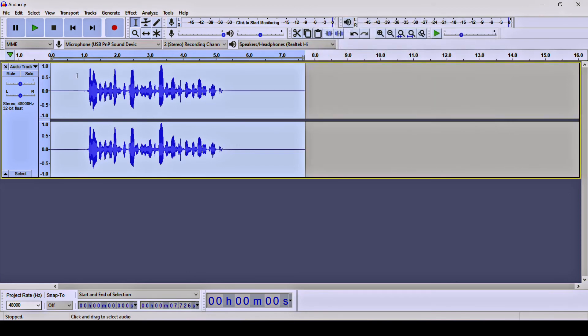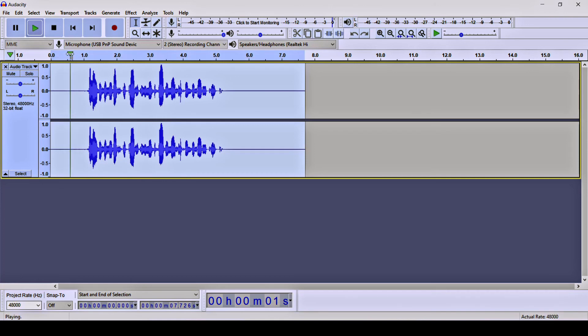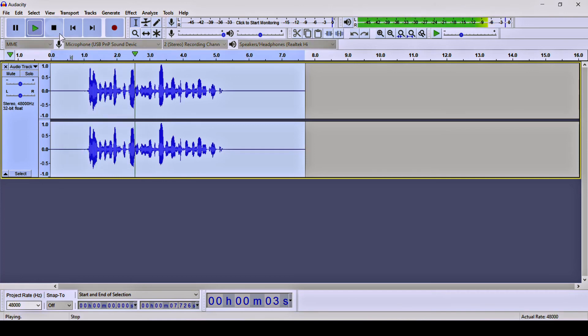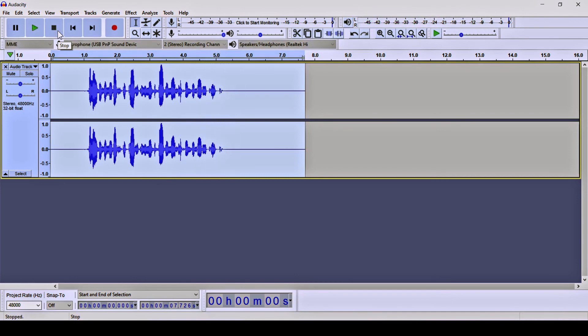Now I'm going to click OK, and then play this audio clip to check whether the noises have been removed or not. 'Hello, this is an Audacity test to remove the background noises from this audio clip.' That sounds much cleaner now.